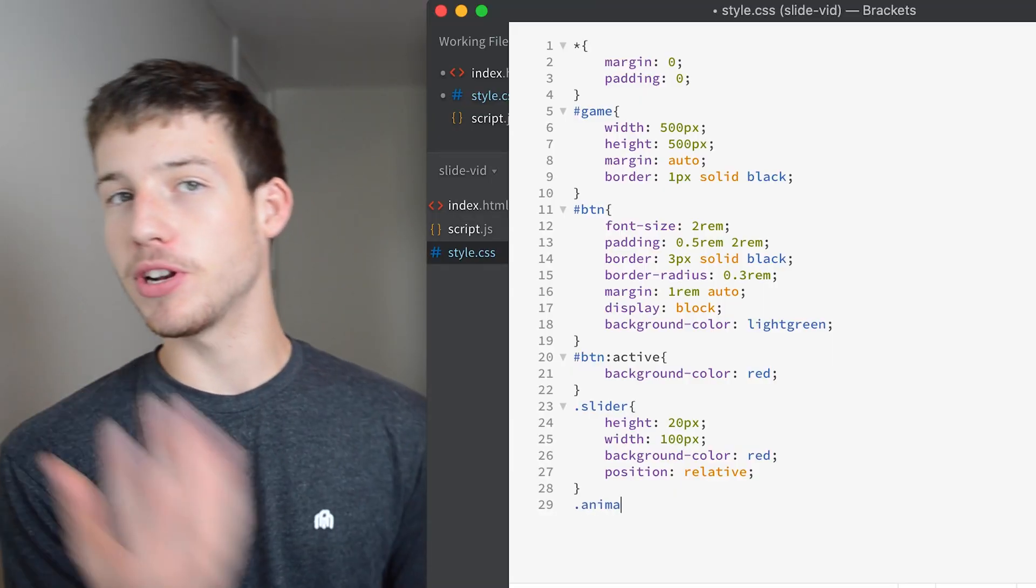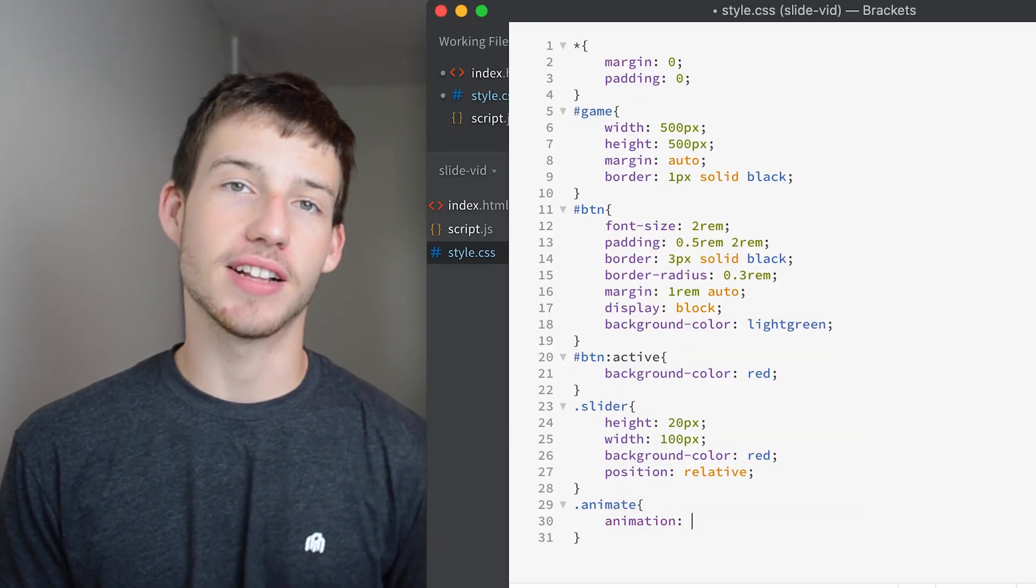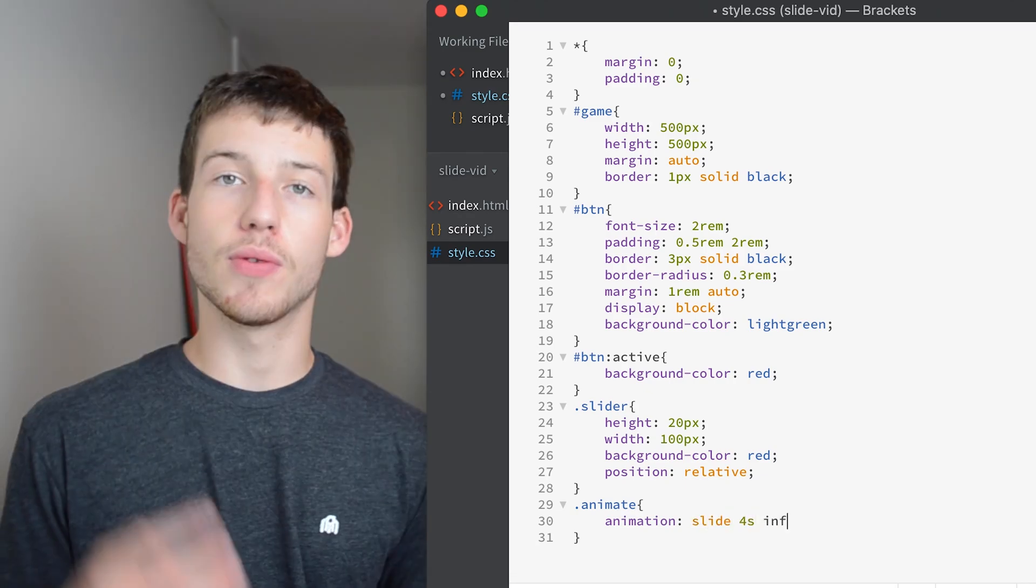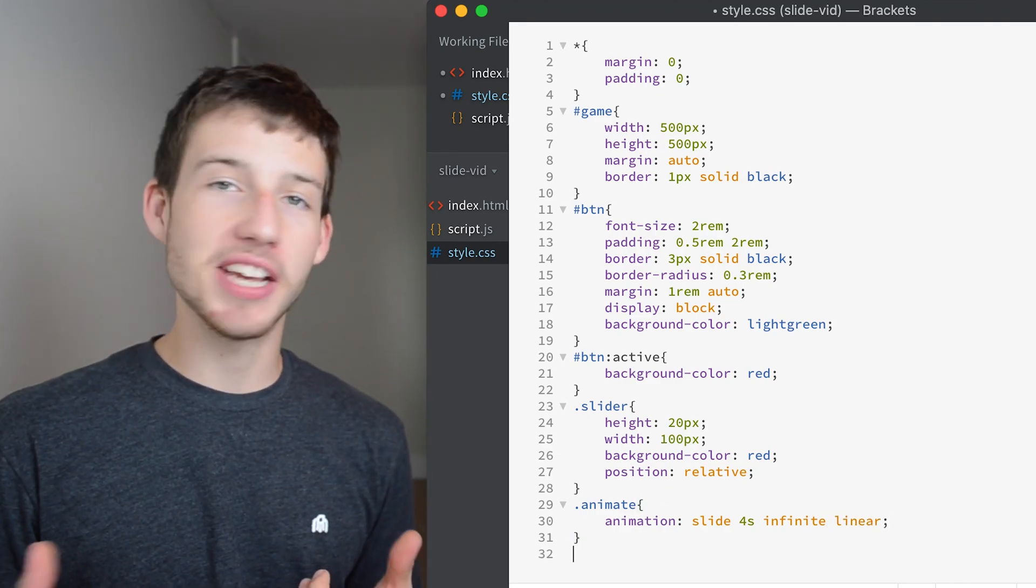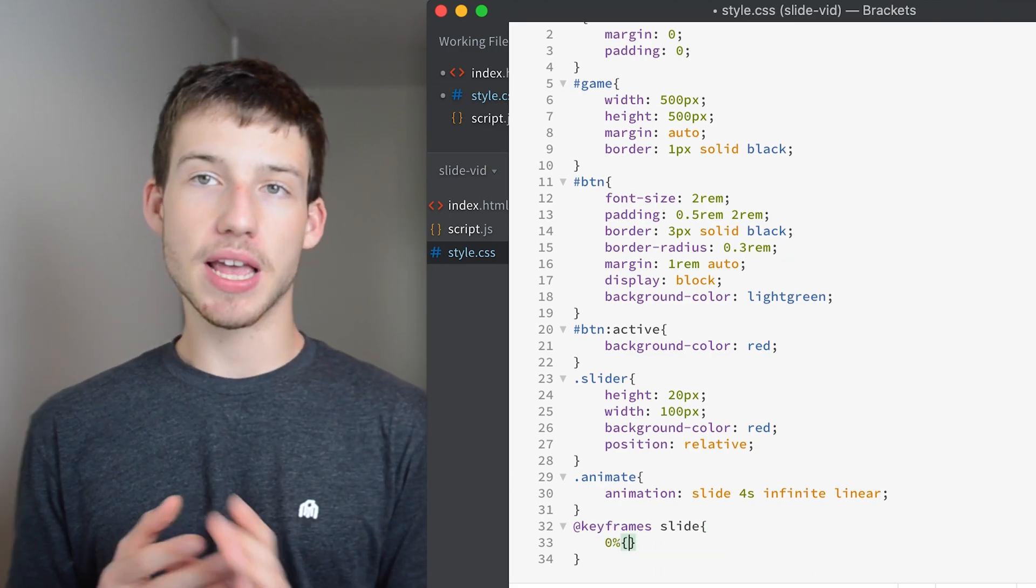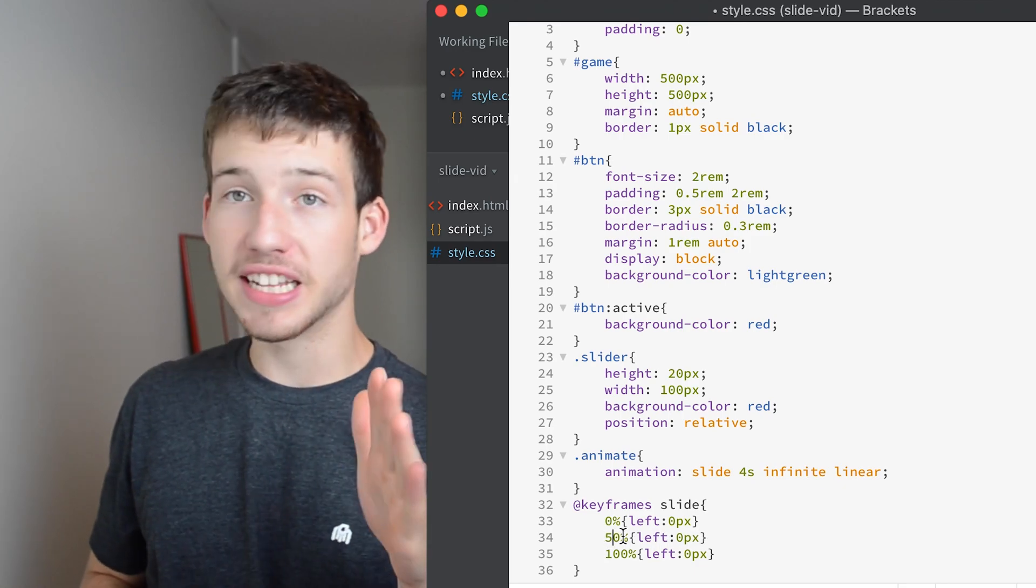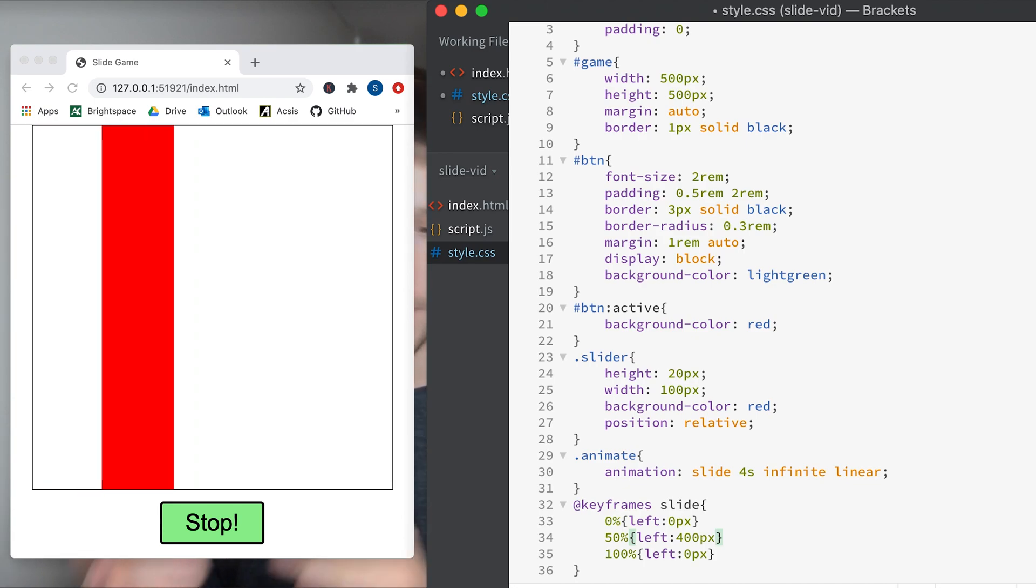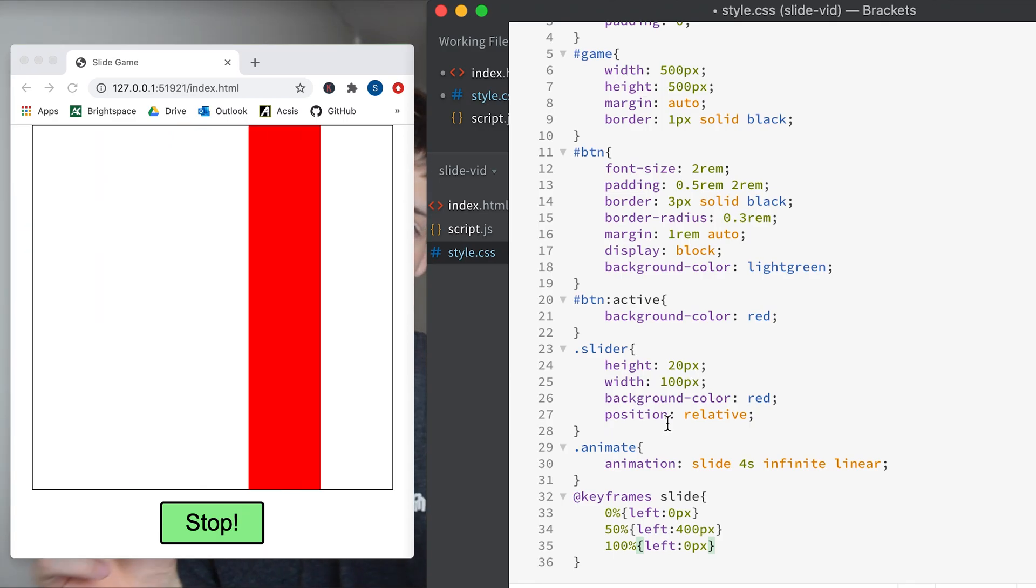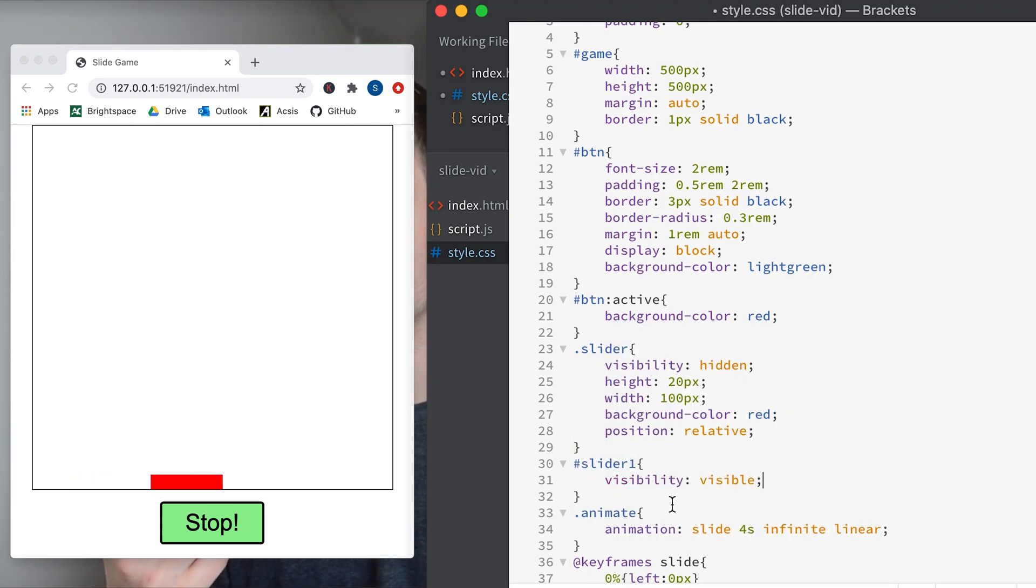And so you probably noticed that I added the class animate to the sliders and so we should style that class as well. So in the animate class we're going to create a new animation. We're going to make it the slide animation for 4 seconds. And so we're running the slide animation but that doesn't exist yet so we're going to create that using keyframes. Basically at 0% it's at the left and at 100% it's at the left and at 50% it's at the right. Our game board is 500 pixels wide. It goes over 400 pixels because it is 100 pixels wide so that makes it go over the entire width. And then we're going to make all of the sliders invisible except for the first one we'll make visible.